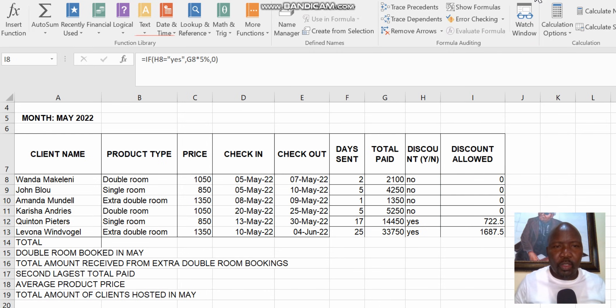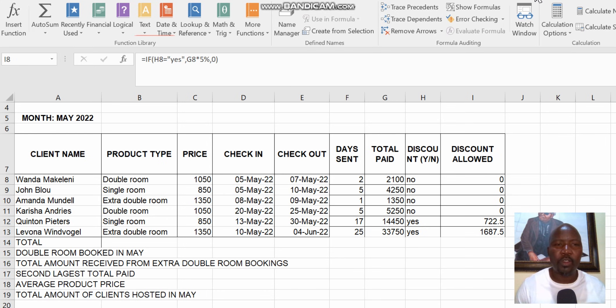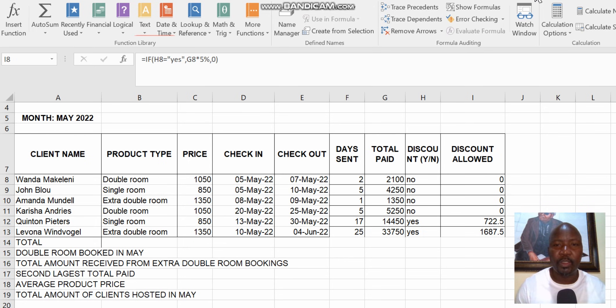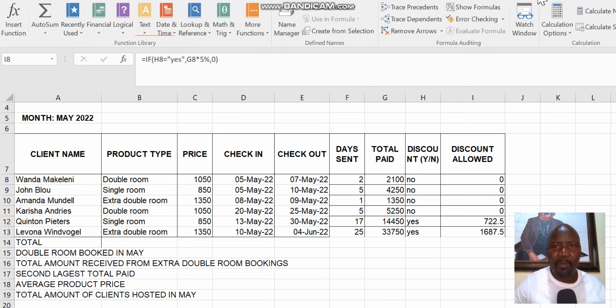Okay, the next video is going to be on COUNT IF because I think it's also part of your syllabus for Computer Practice N5, I think it's also in N6. So we're going to be doing the COUNT IF. Thank you very much, bye.